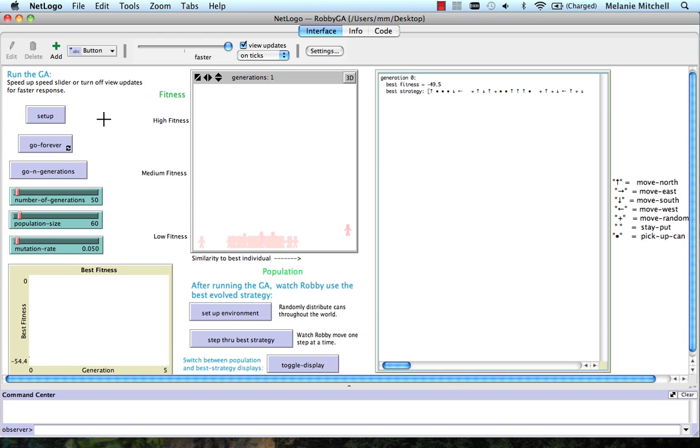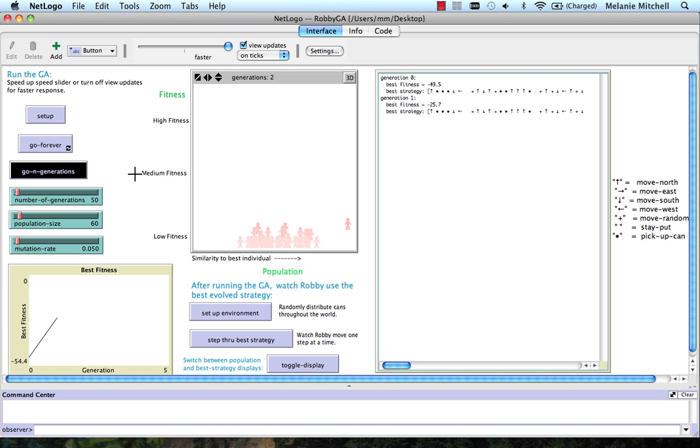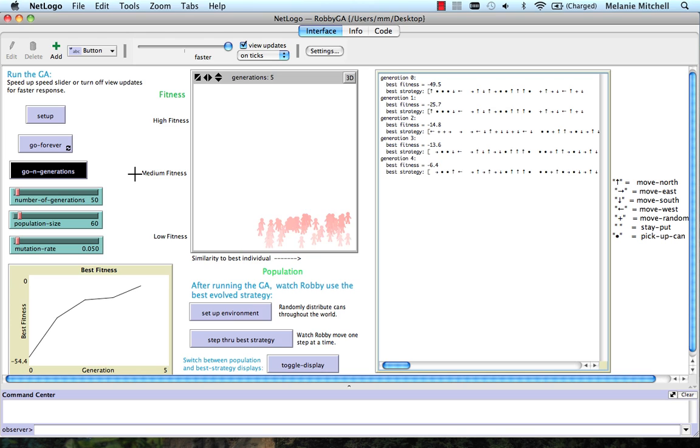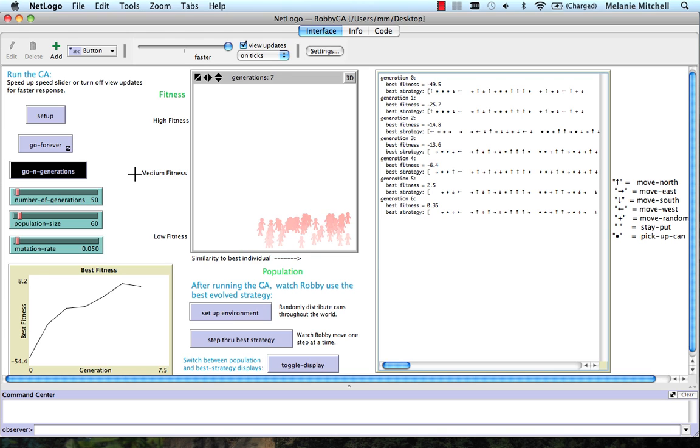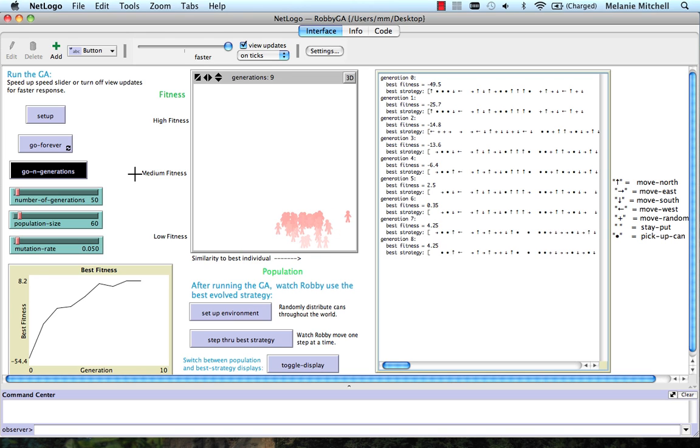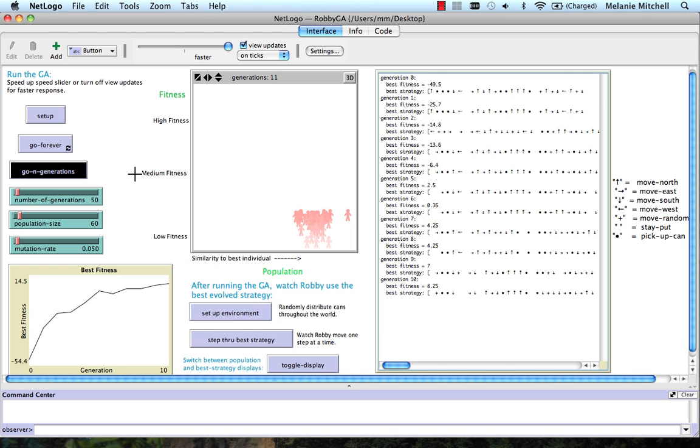Oops. I accidentally pressed setup. So I destroyed the population we have now. So let's try that again. Go n generations. So this is a different run. It starts out with a different initial population of random strings. So we'll see a different progression. And now let me skip ahead to Generation 50 in the video.